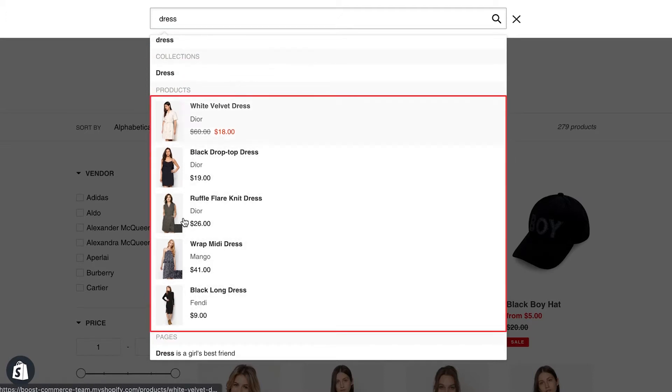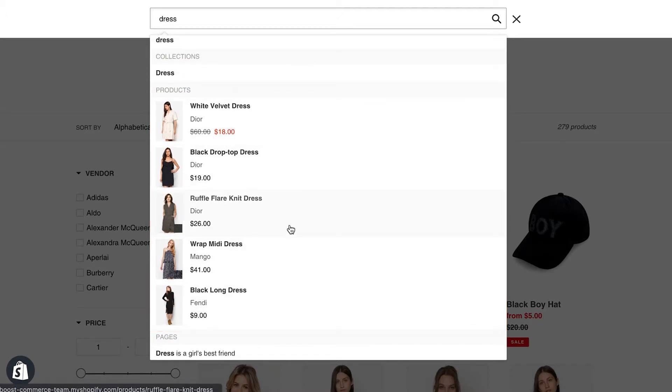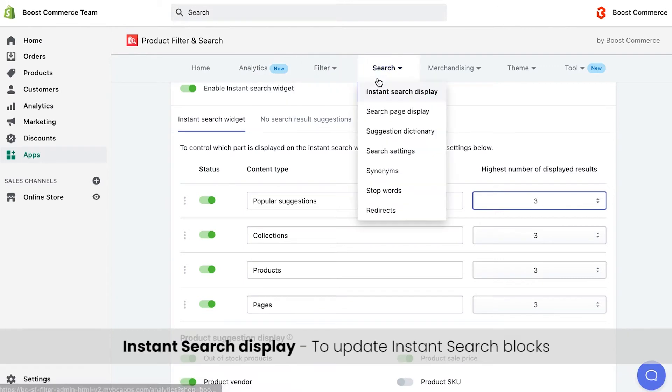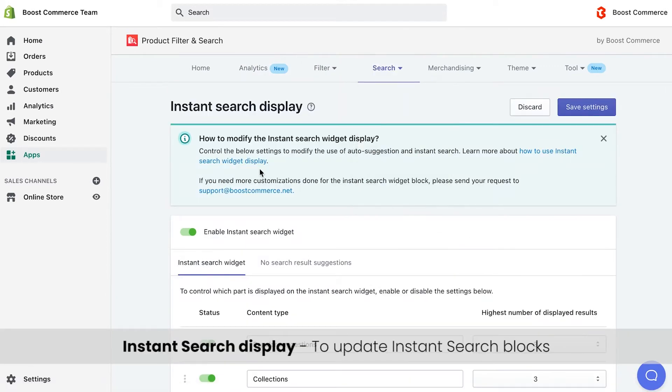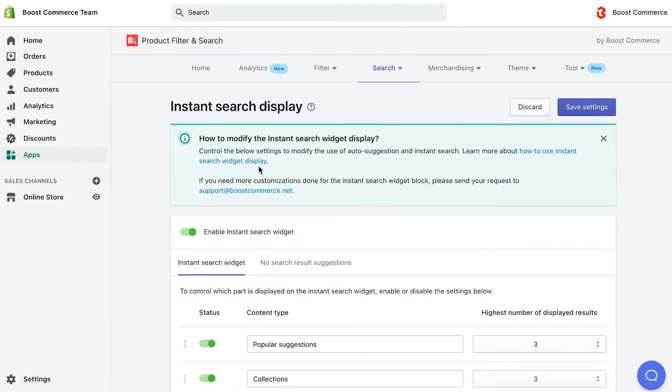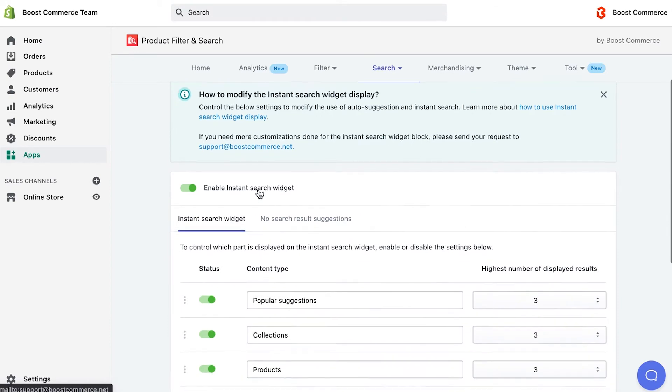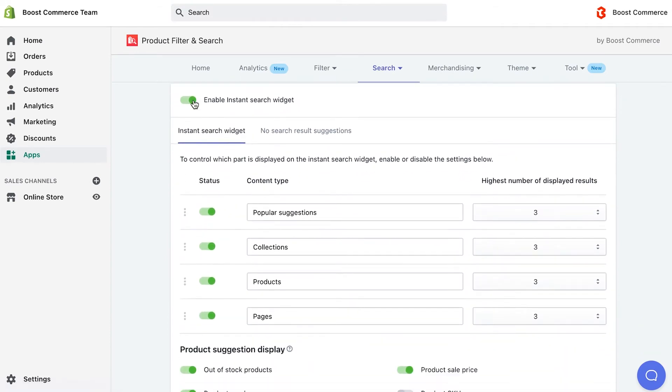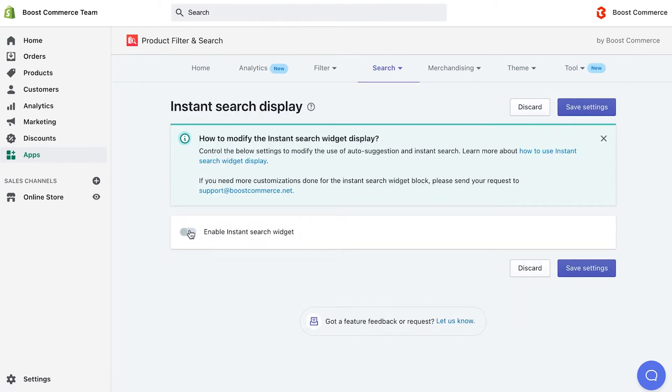And the product suggestion displayed here can be all customized thanks to the power of instant search display. Back to our app dashboard, instant search display is basically where you can adjust how these blocks show on your search bar. Remember that you always can disable this instant search simply with one tap.